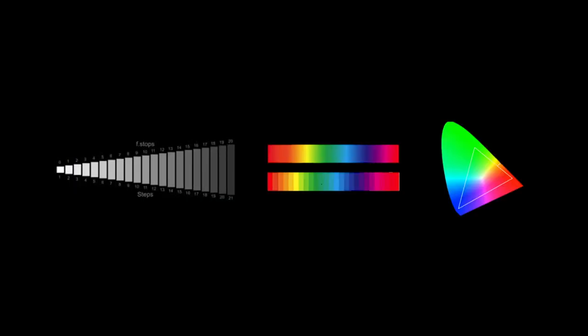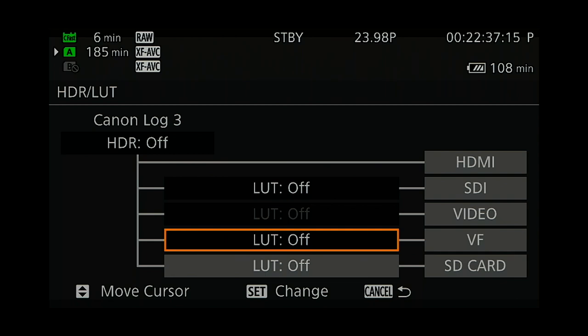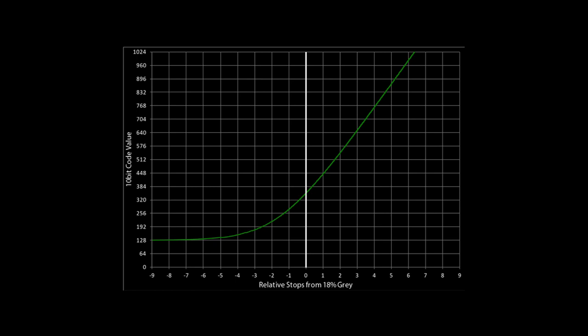The only catch is you can't view images in Canon Log 2 as they're captured on the C200. So, expose for Canon Log 3.